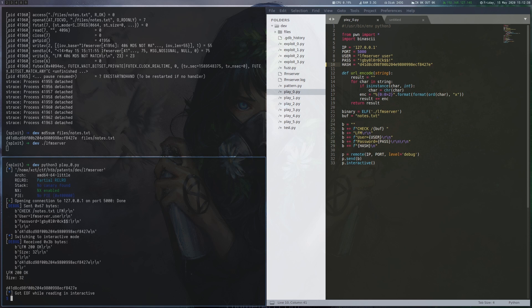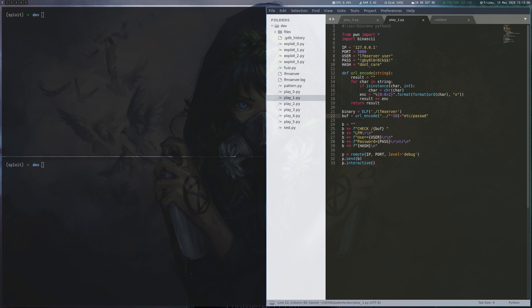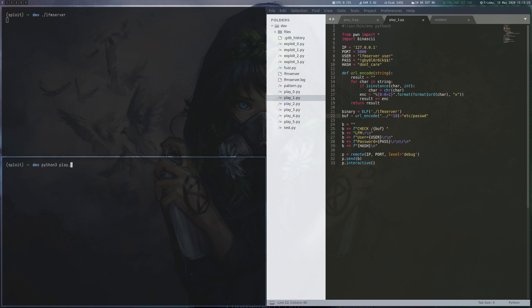The next step involves some trial and error to see whether path traversal is possible. Eventually it became clear that if the traversal sequence gets URL encoded it succeeds. Now we replace the file with a bunch of URL encoded A's to provoke a crash.